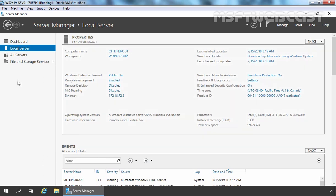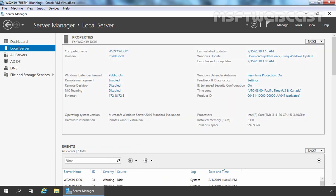We have another virtual machine — this is our domain controller, ws2k19-dc01. This server is a root domain controller for the mylab.local domain. The IP address assigned to this server is 172.18.72.5. We have a single-domain Active Directory forest, and the use of this server is to provide Active Directory services to our Enterprise Subordinate Certification Authority.